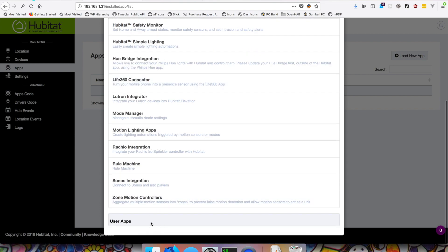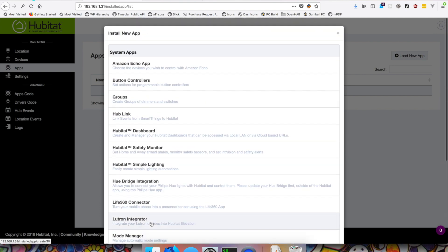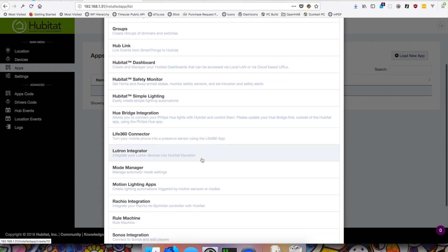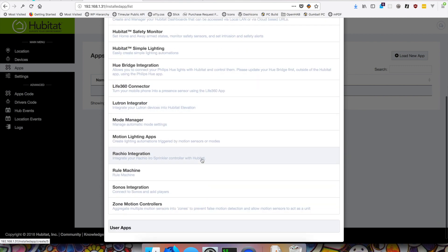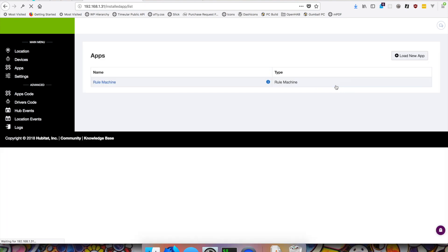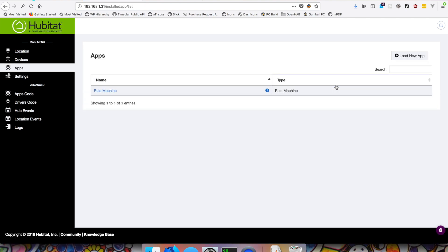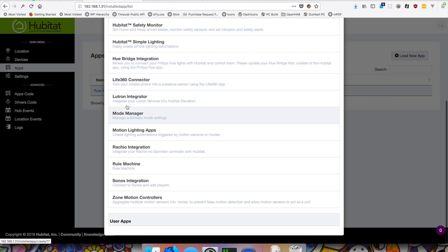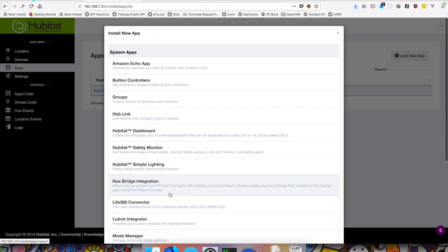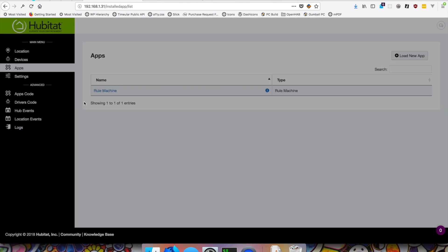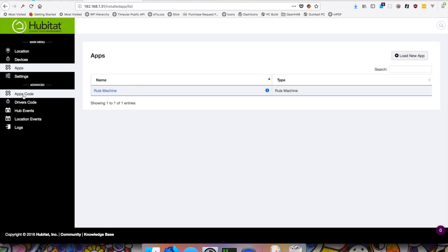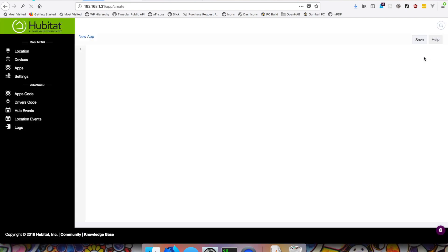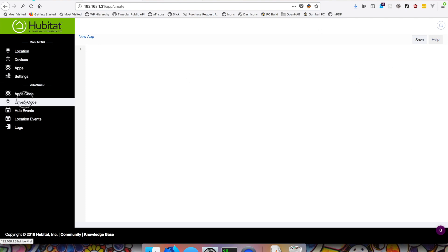It looks like they have some kind of built-in apps that we can use. The rule machine is one that I think is pretty popular. So we'll install that one. That seemed pretty easy. There's also this idea of user apps. I'm not sure how you would install those to get them on here. Maybe that's an apps code. Yeah, that might be in here and then you have to enable it within apps. That would make sense.